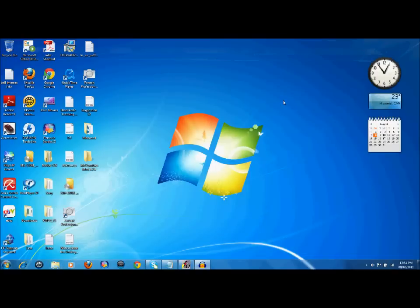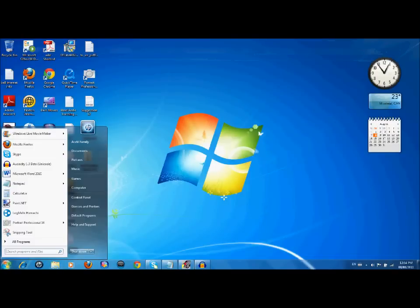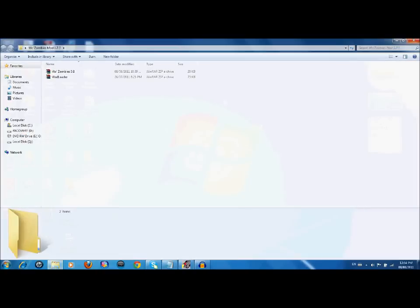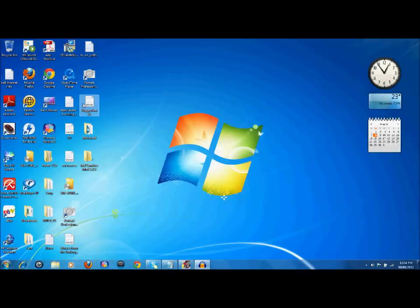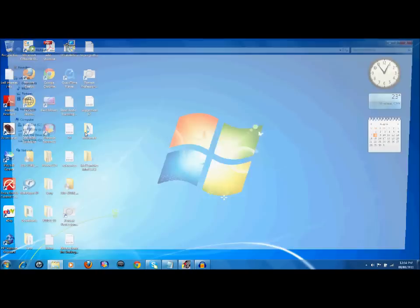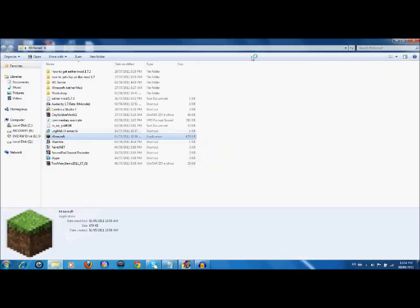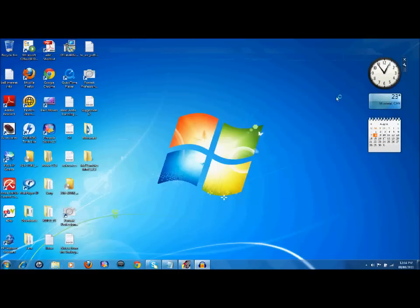Now first of all, what you want to do is go ahead and start with a fresh new Minecraft. So go ahead and open up your Minecraft.